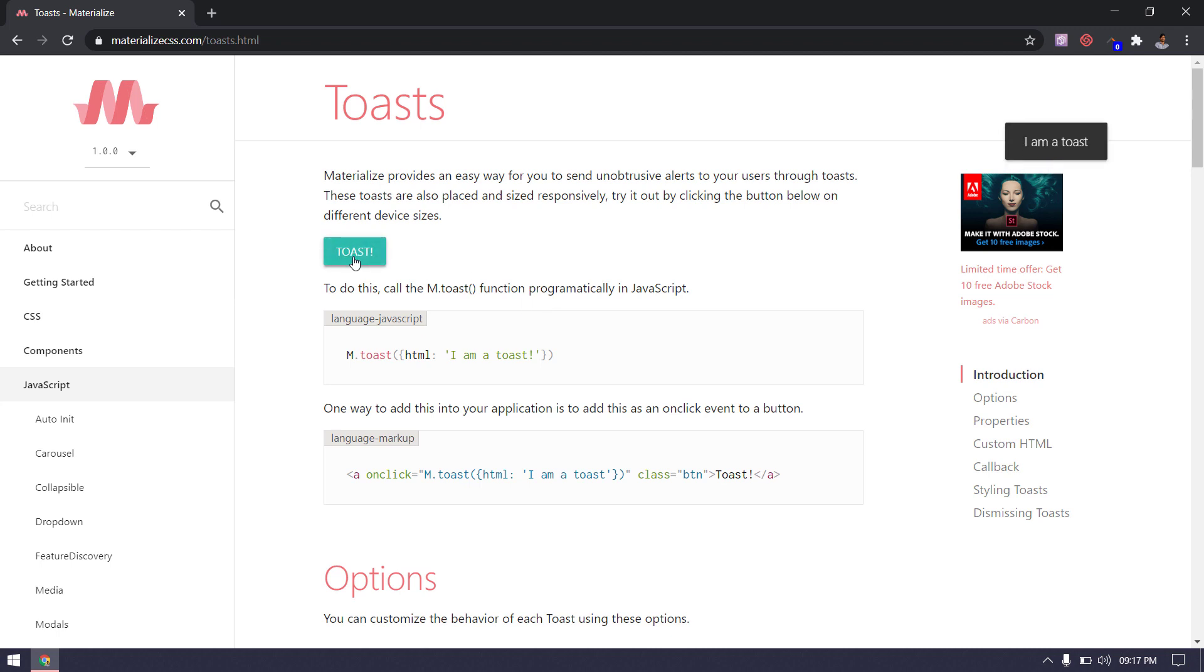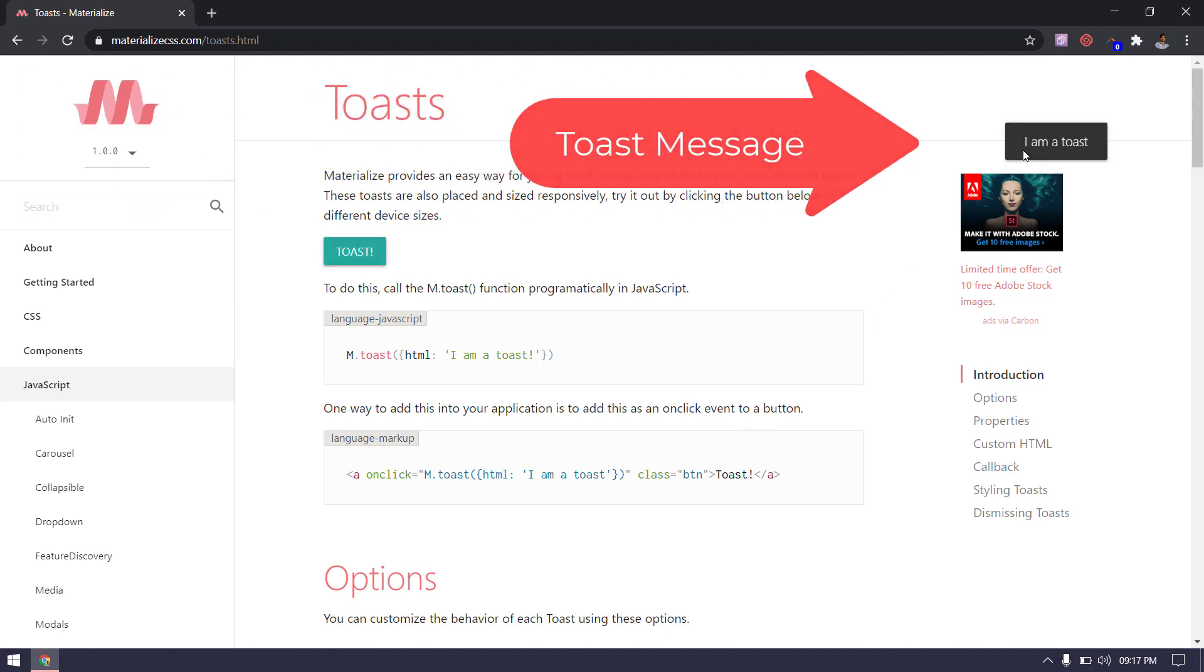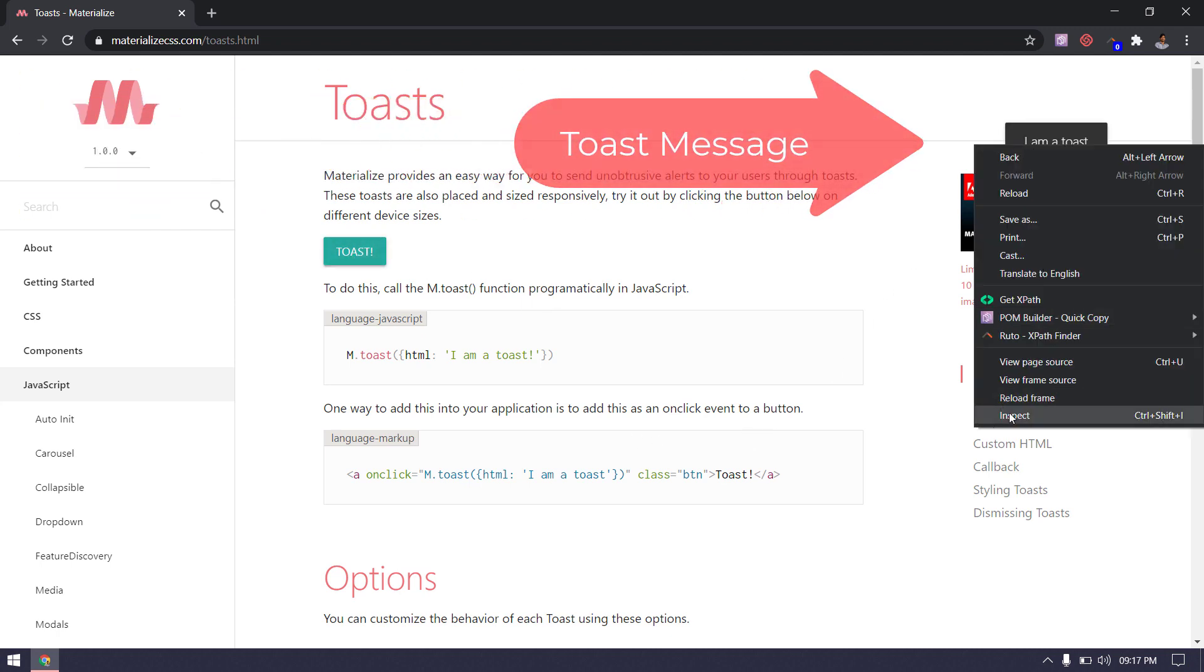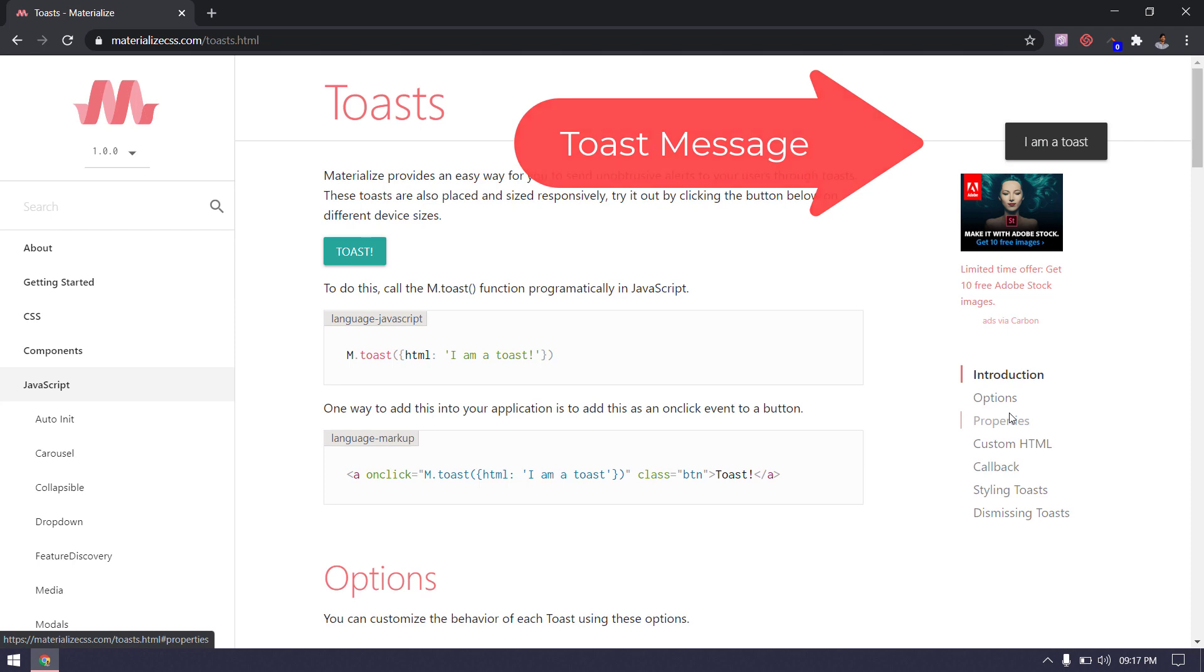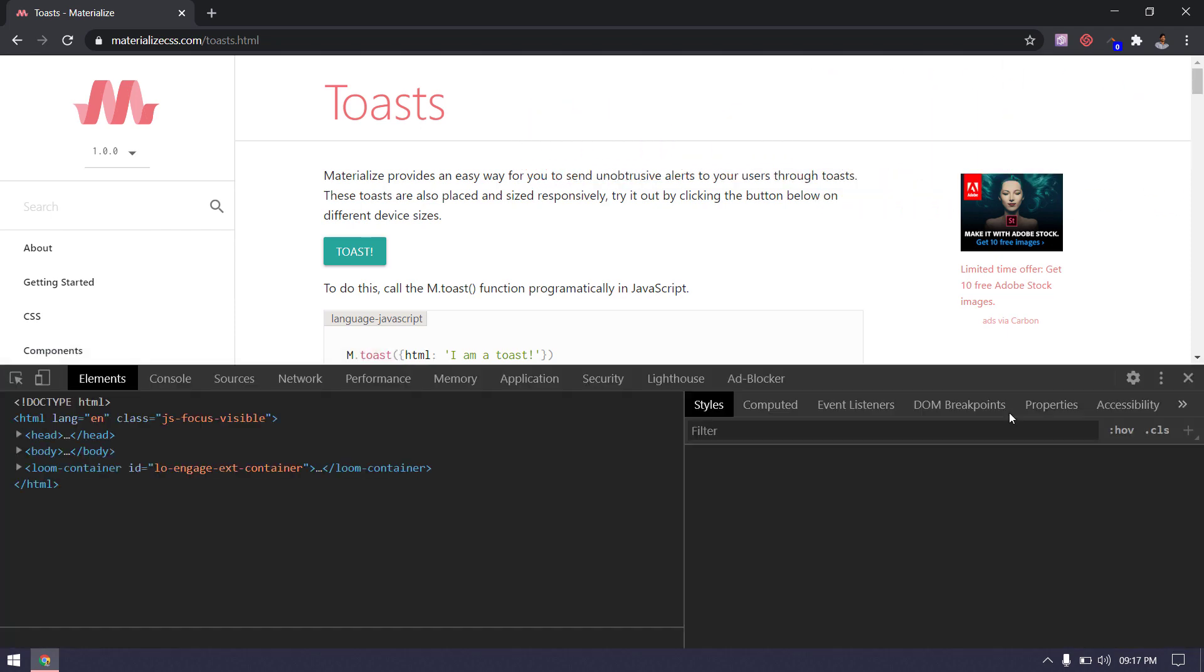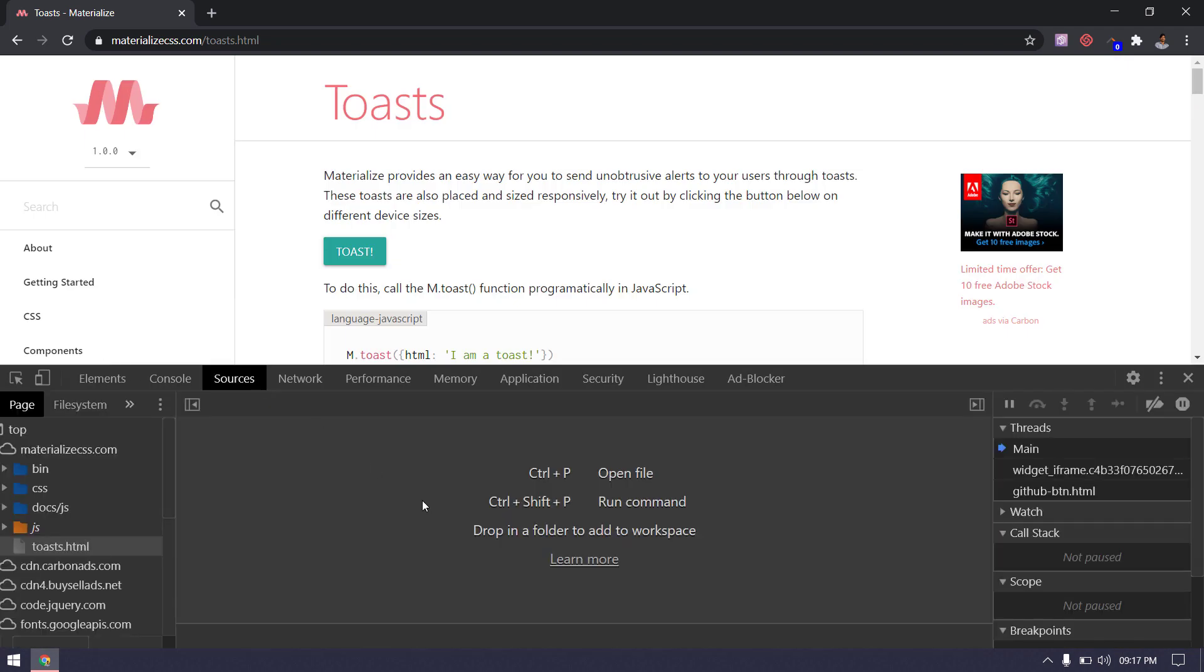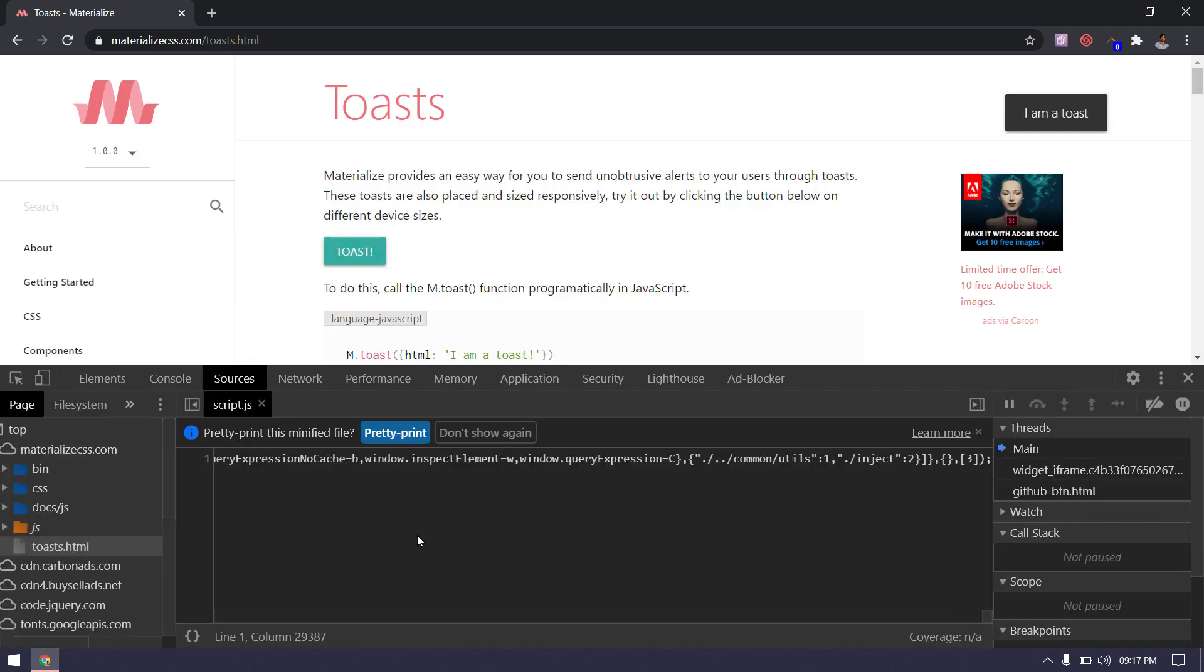Inspecting elements like the toast message or the tooltip is not that easy. We have to go to the source tab and then click on F8 or the function F8 to pause the DOM.